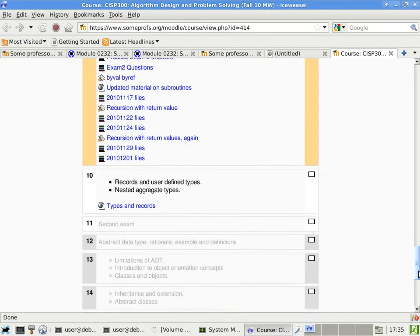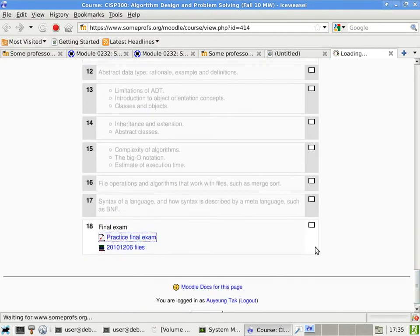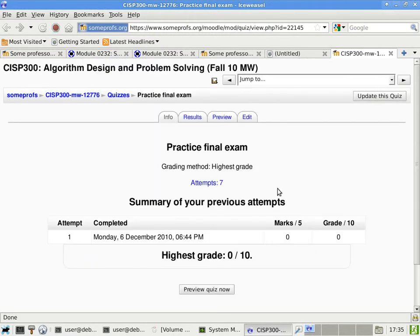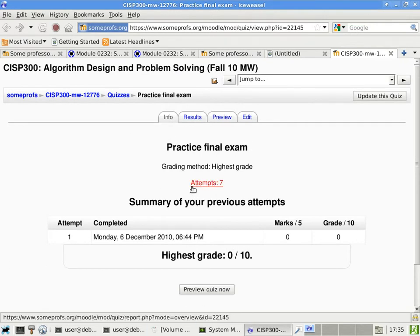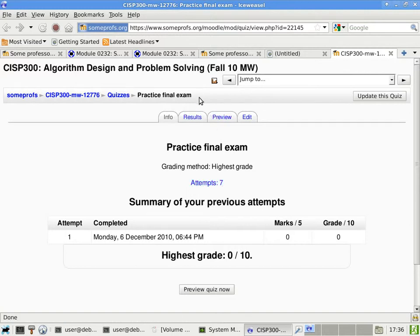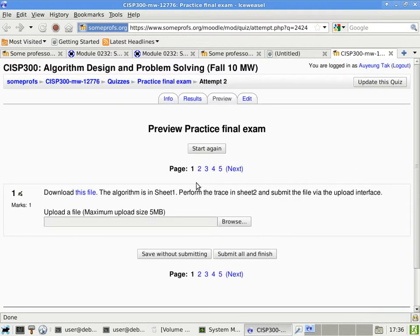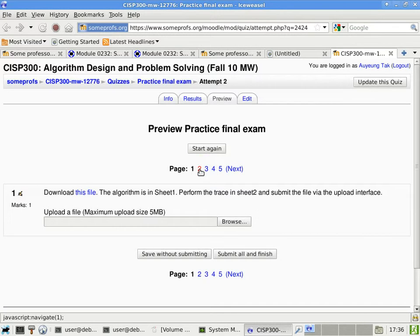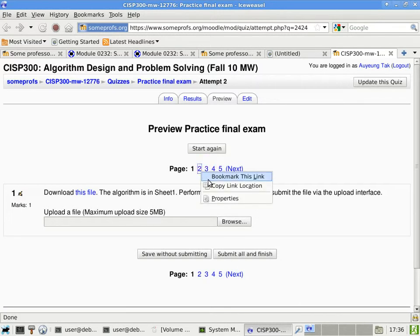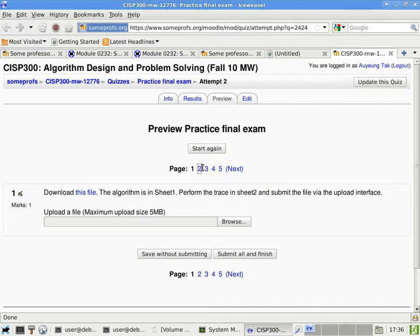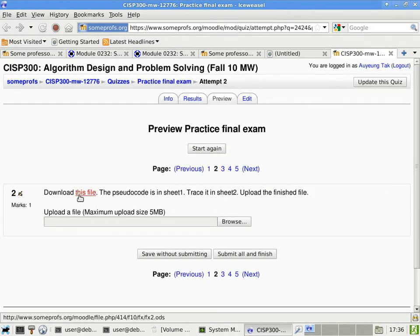If there are no questions, we'll go ahead and continue with the practice final exam. And I can see seven people have tried. I think more people should at least give it a try, not to really look at the questions, which is also useful, but also to look at the interface and make sure that you won't be stumped by the interface itself during the actual test.